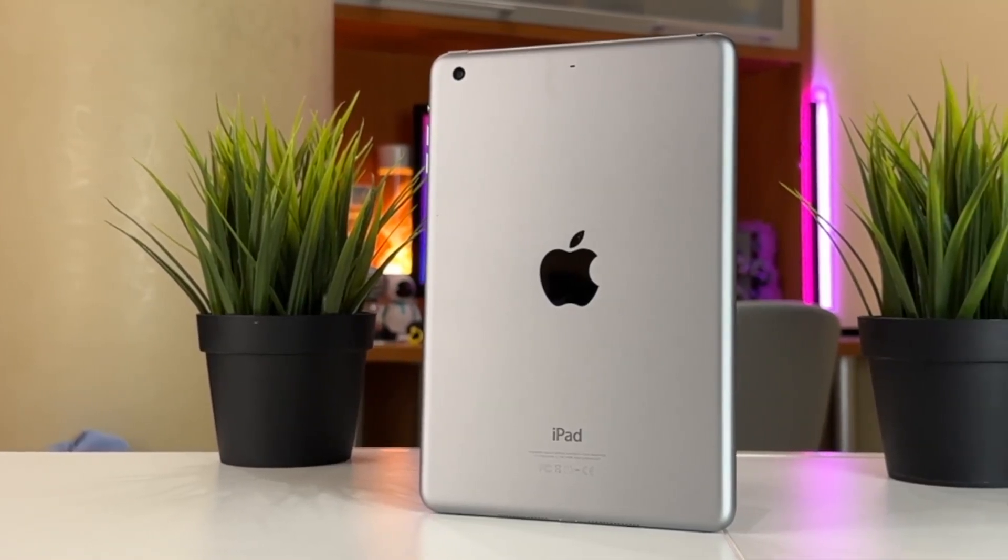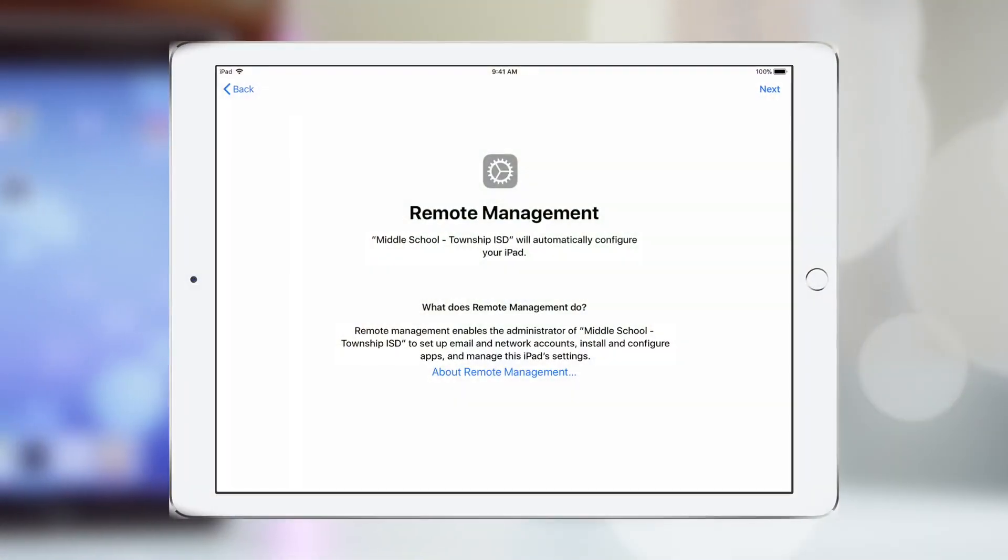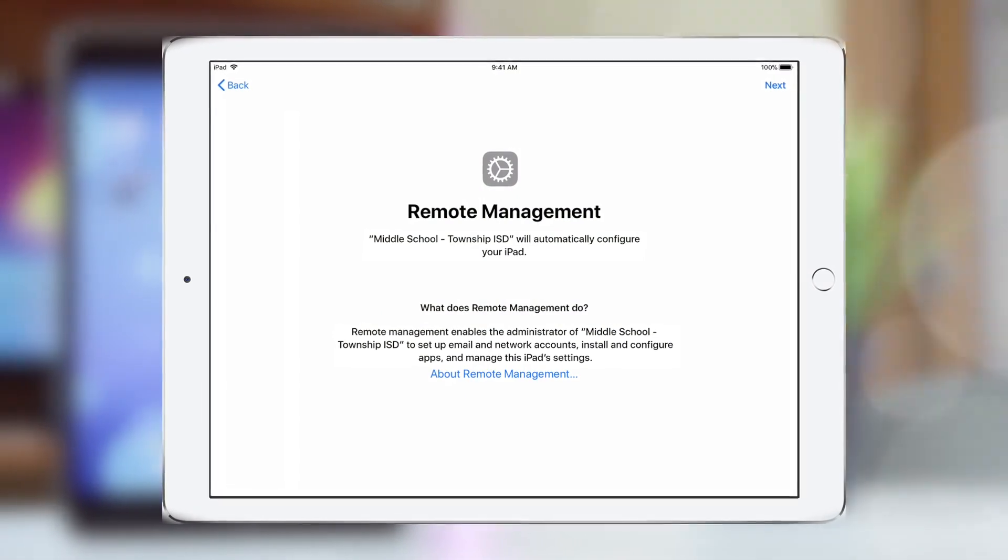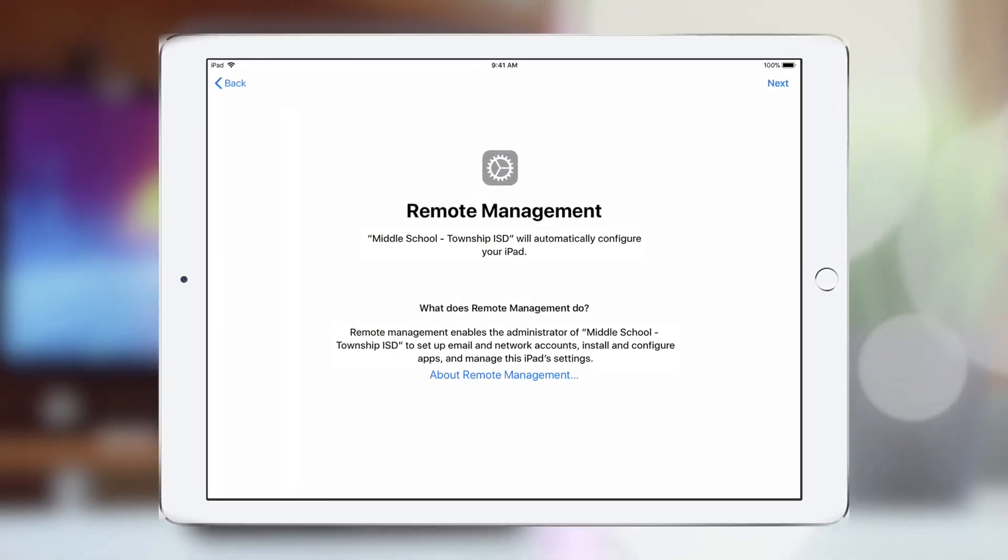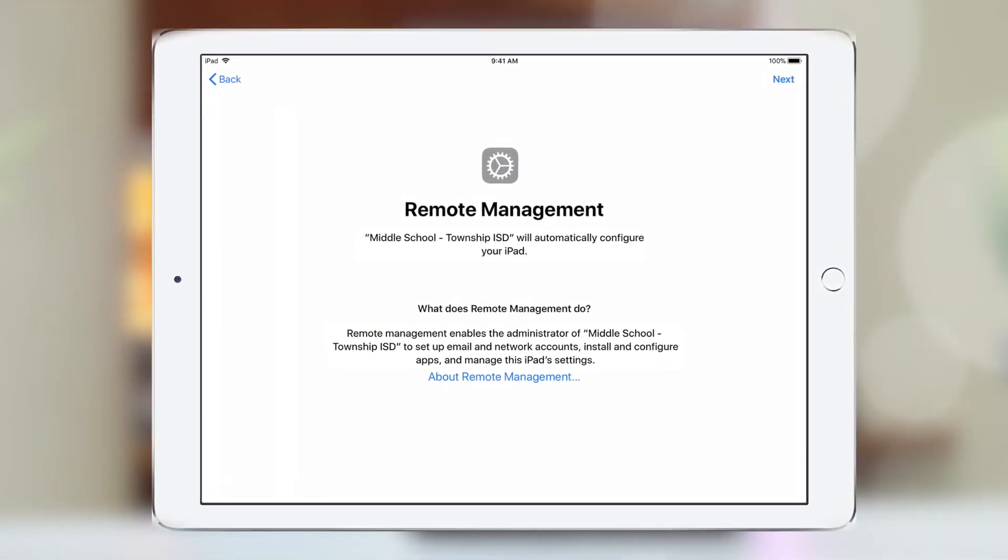Hello guys and welcome back to our YouTube channel! Are you stuck on the remote management screen after updating or resetting your iPad?